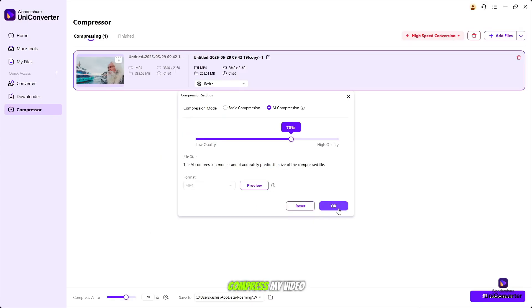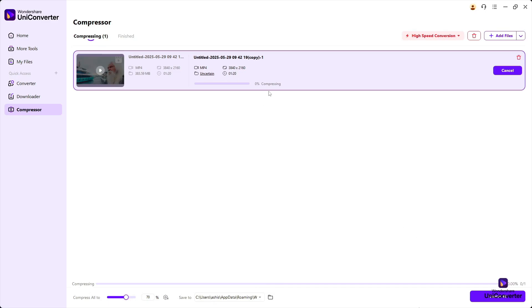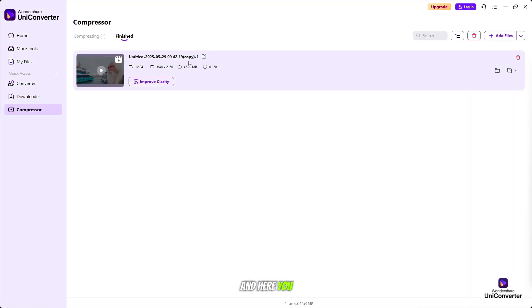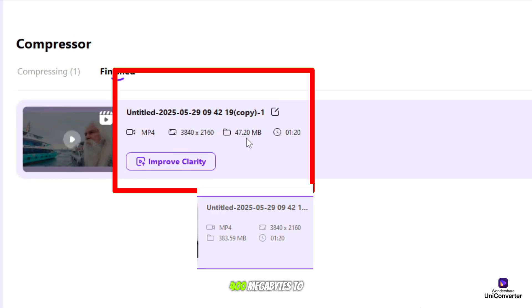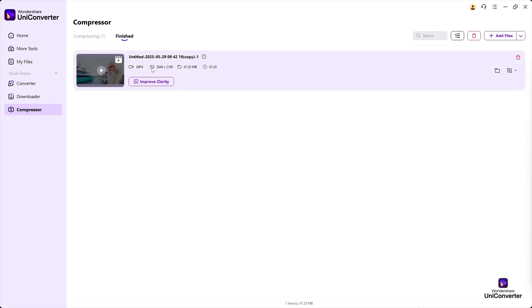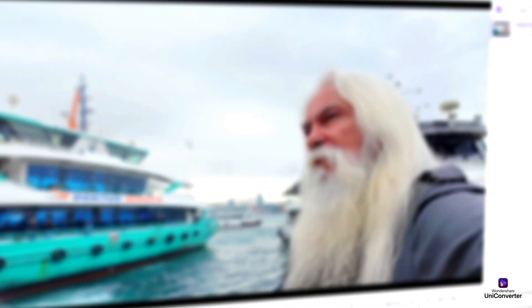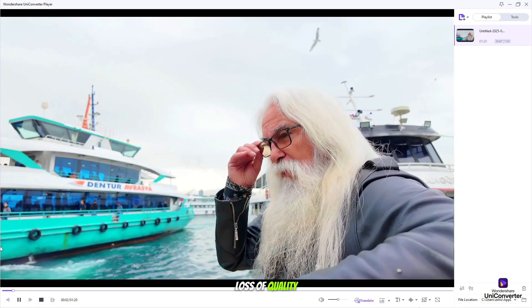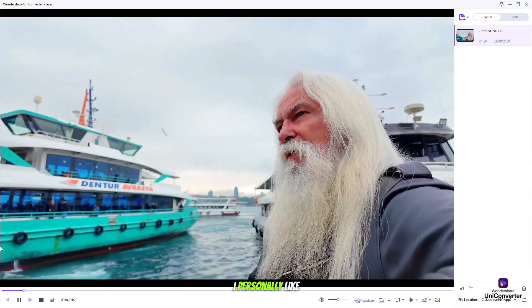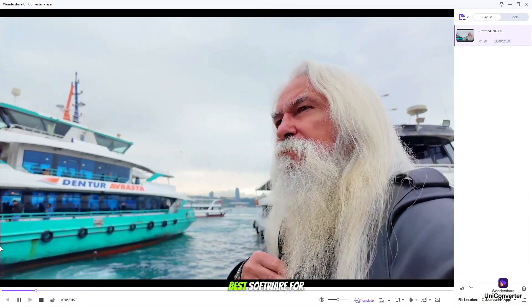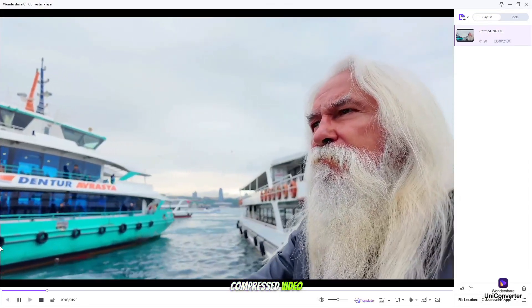He automatically compressed my video without any quality loss. And here you have to wait for some processing. And here you can see our video has been compressed 400 megabytes to 47 megabytes. And you can see the quality here. There is no loss of quality here. I personally like this is the best software for compressed video.